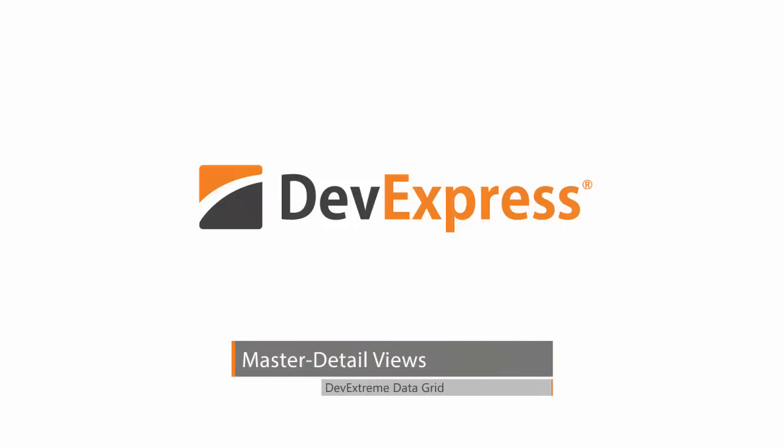The DevExtreme Data Grid widget supports the master-detail interface. This interface supplies a simple data row with an expandable section that contains the details on that data row.